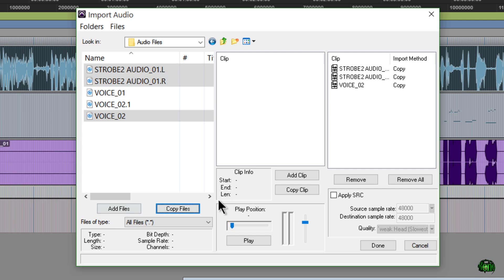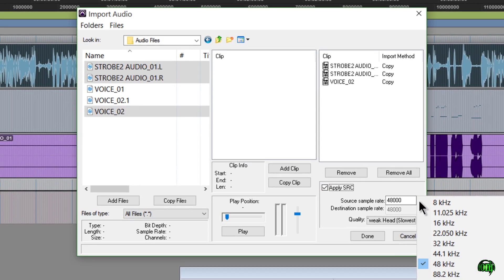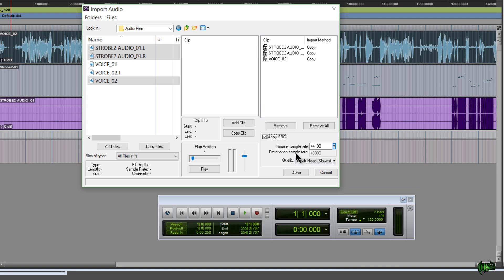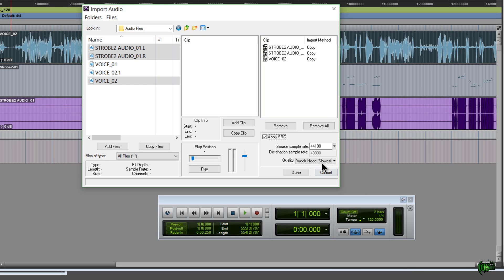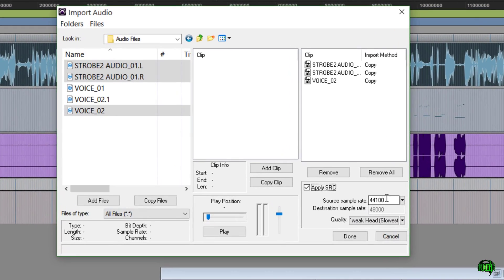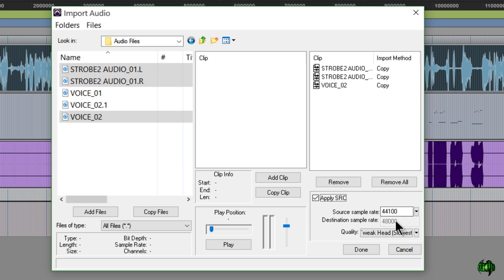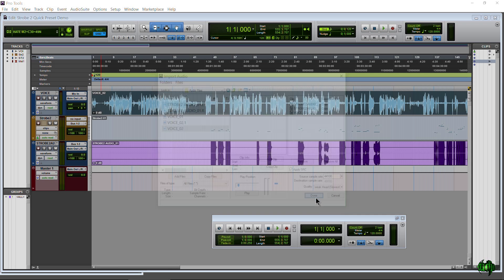We're going to go ahead and select these other two files now, and then we'll click Copy Files. Not Add, but Copy. After we copy these files, we'll go to Apply SRC. Now, I know for a fact these were recorded 44.1, even though it says 48K. Depending on what the source sample rate actually was, it may be different for you. So in my case, I know it was 44.1, even though it reports as 48K. So what we'll do now is after we apply the SRC, we make sure the source sample rate is 44.1, destination is 48K. That's because that's what our session is. We want the quality to be the highest, so just leave it there on the slowest and click Done.